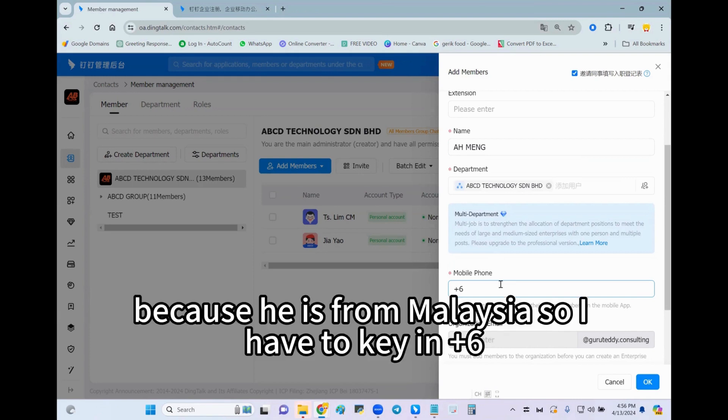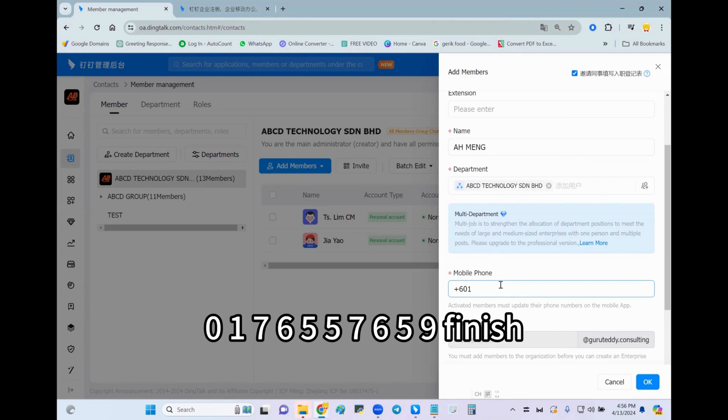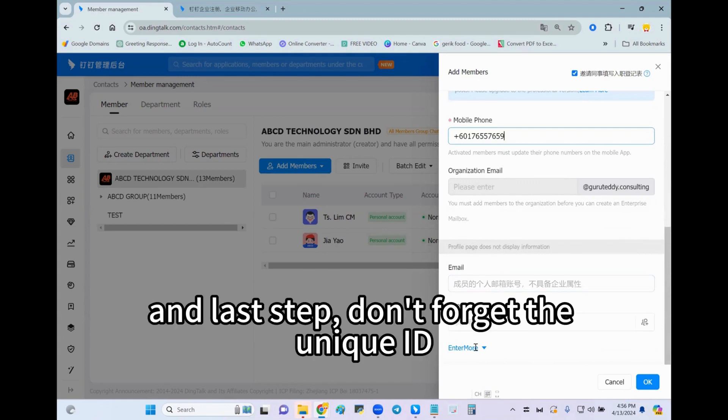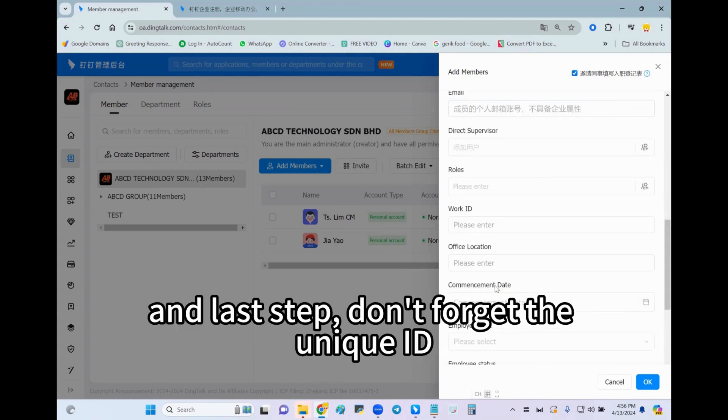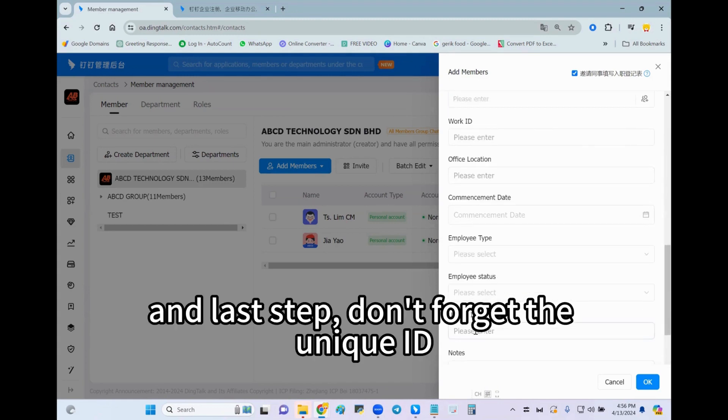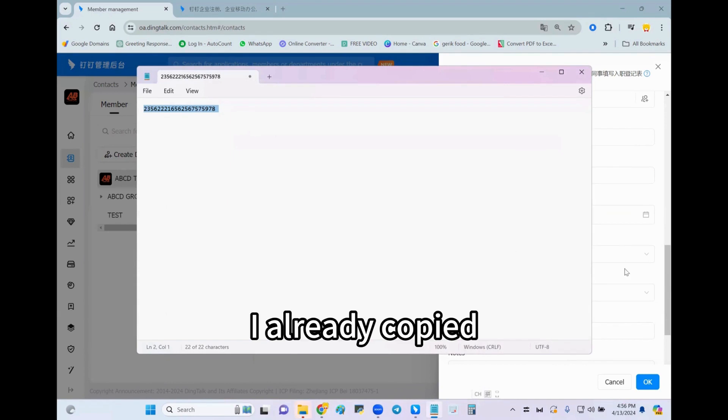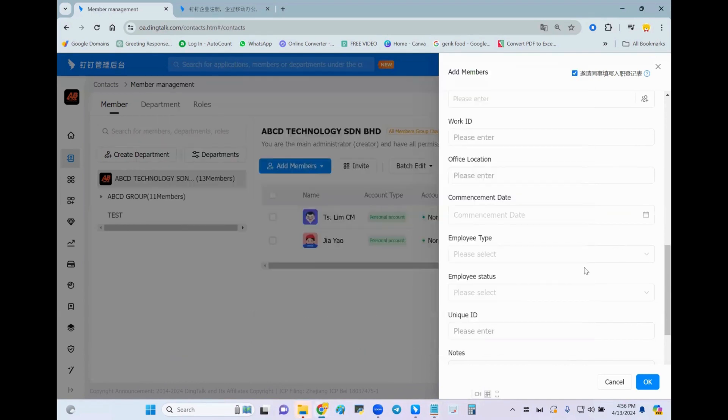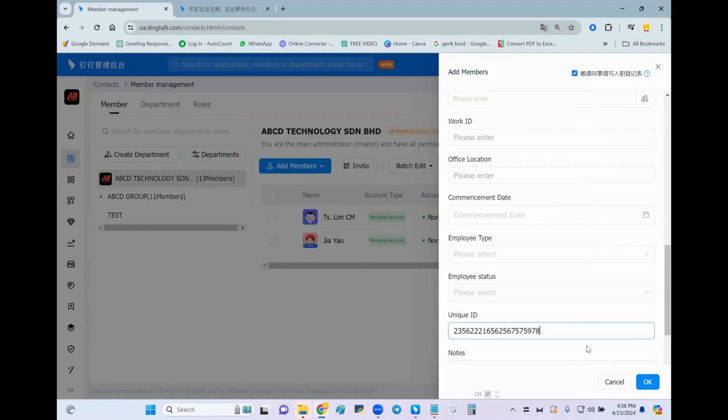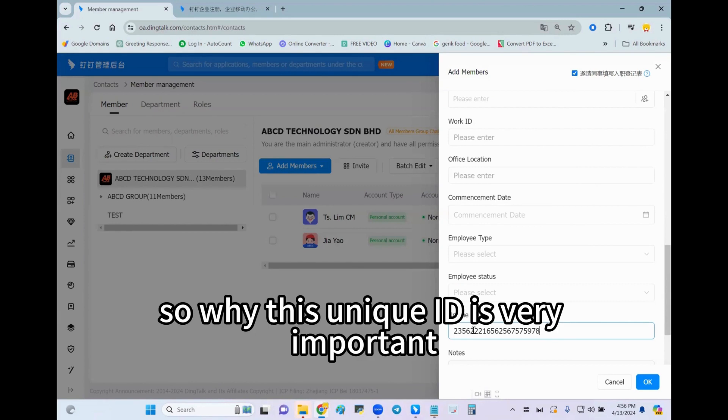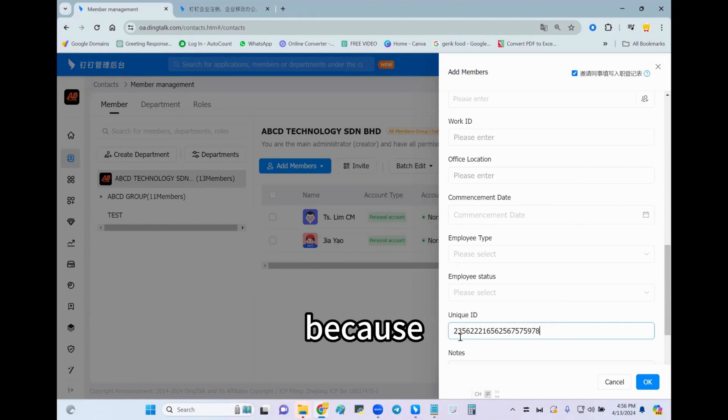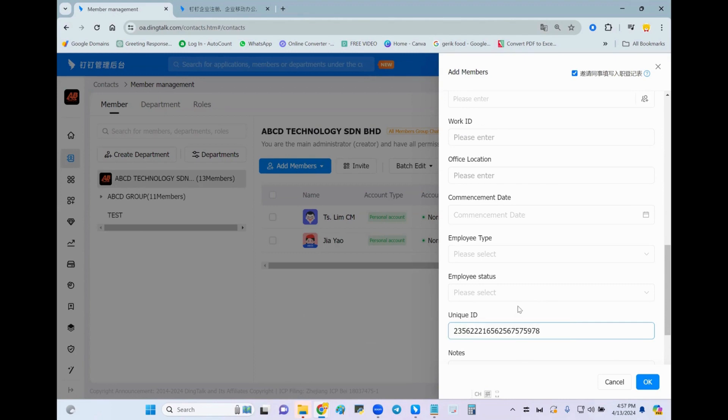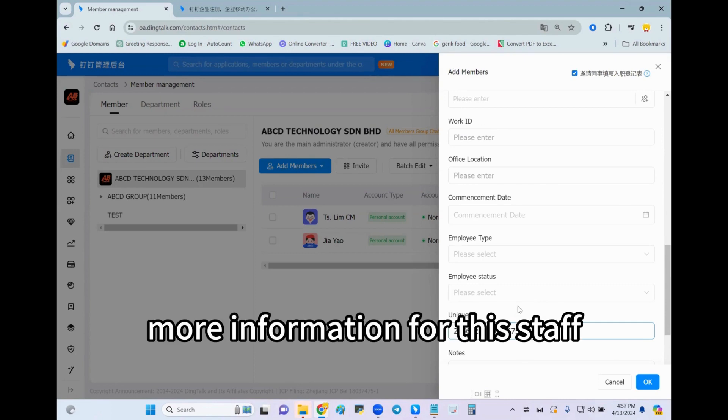Because he is from Malaysia, so I have to key in +60176557659. Finished. And last step, don't forget the unique ID. Already copied, and then I must paste here. So why is this unique ID very important? Because we can let the system secure more information for this staff.